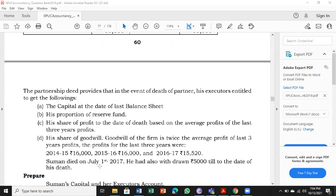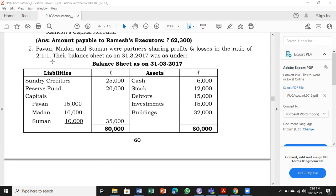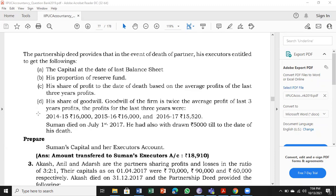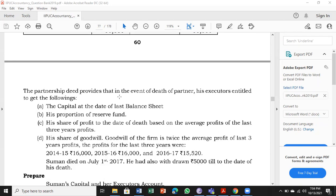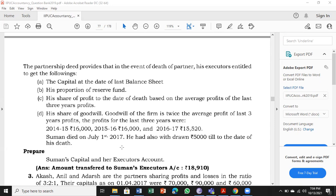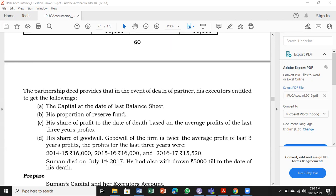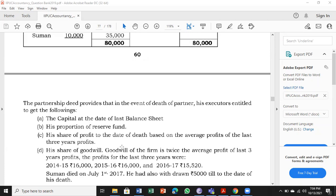Suman died on 1st July 2017. Suman is the third person, and the profit-sharing ratio is 2:1:1, so his share will be 1/4. He died on 1st July, and the balance sheet date is 31-3-2017. July is not counted, so April, May, June — he was alive for 3 months.